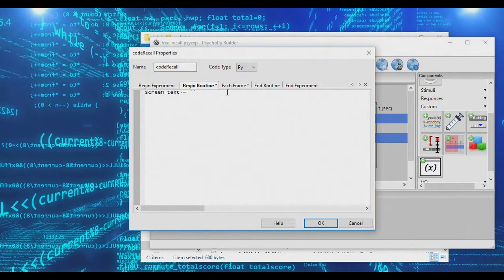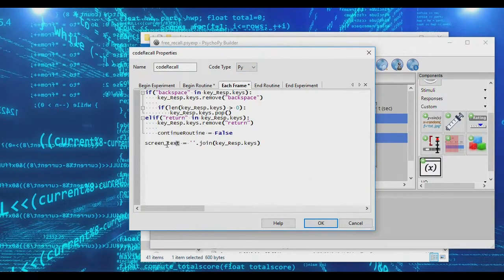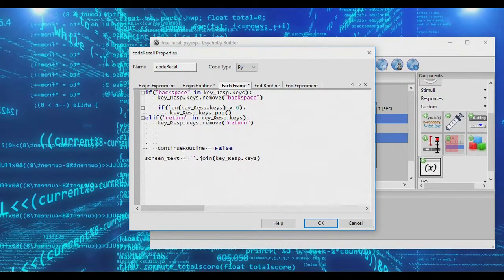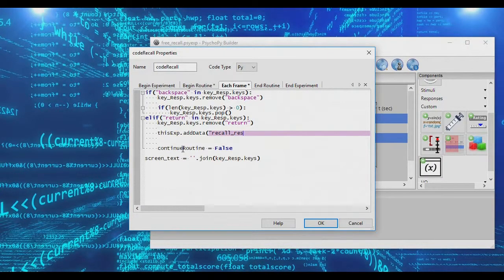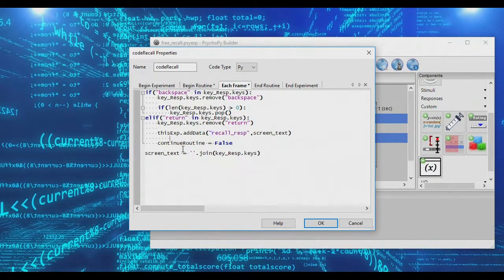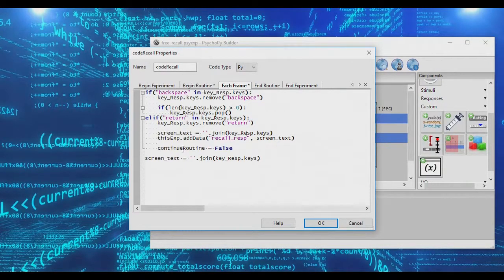At the very end of the routine, we want to log screen_text. In the return if-statement, after removing return, we call thisExp.addData('recall_response', screen_text). This adds a new column to the data file called 'recall_response' with the value of screen_text. We can also refresh screen_text so it's nice and updated before logging, then continueRoutine is set to False and the routine ends.